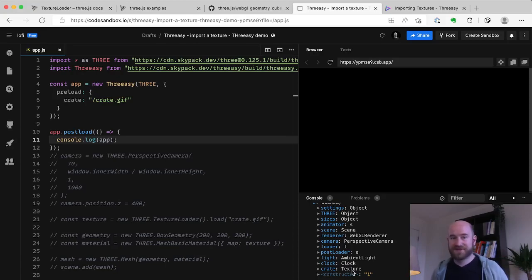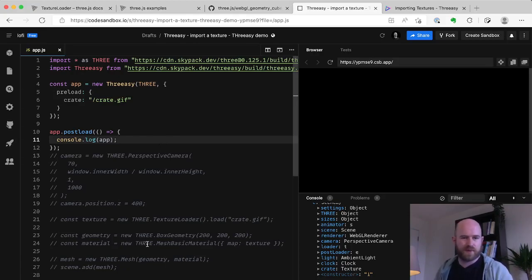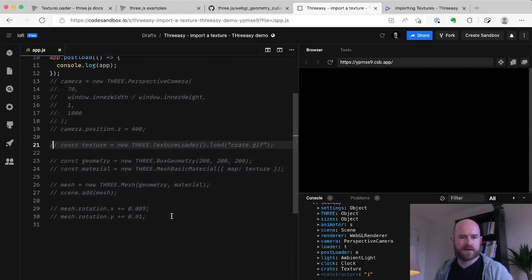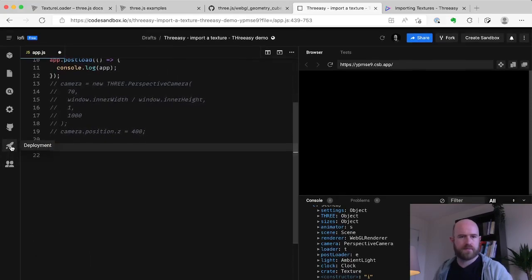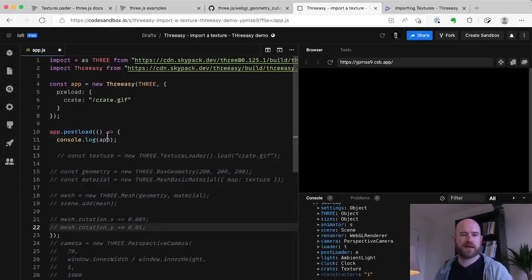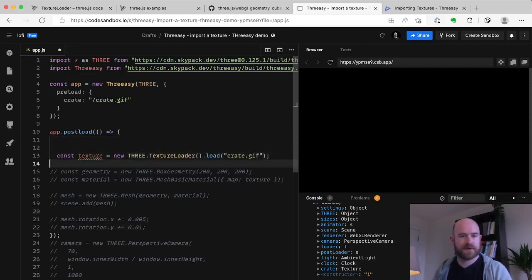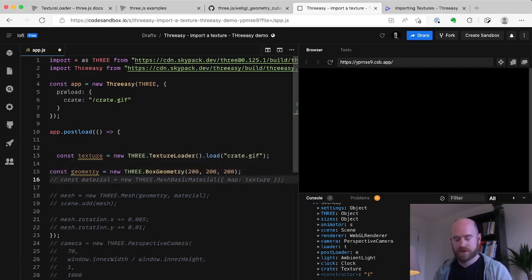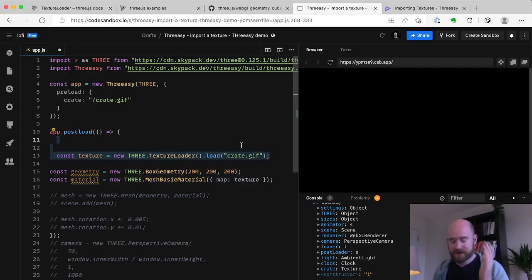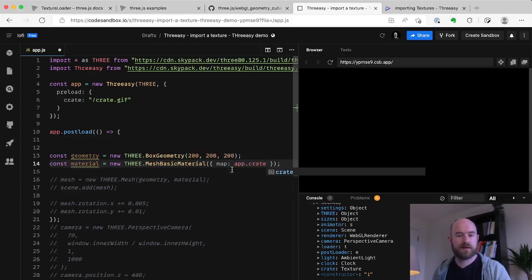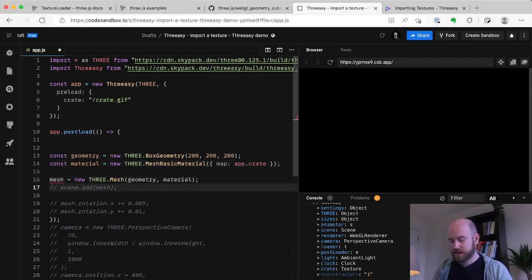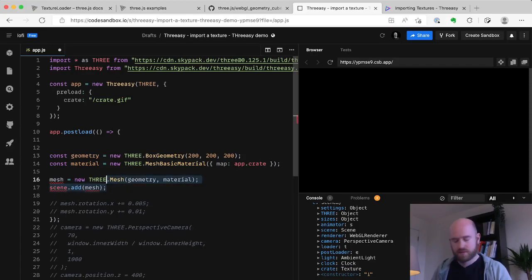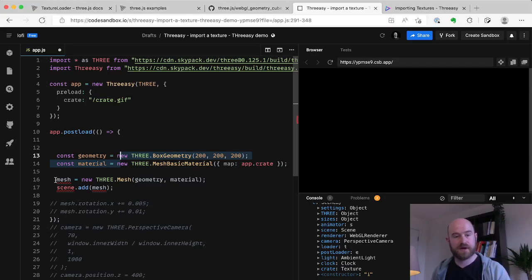So we've just loaded our texture with a loading manager. Everything's working really nicely. So now we can just use it. So we can bring up all of the code we had down here and pop it in that postload function because we want to make sure that everything has loaded, that our texture is there. With our texture and geometry, actually, so we don't need this line where we're loading the texture. That's been done for us by 3Z and we can just map app.crate. And let's just make sure that... Why is that not happening?